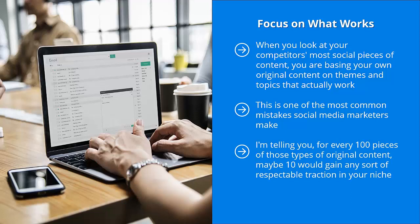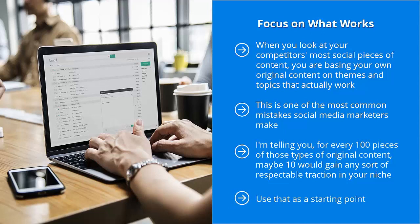I'm telling you, for every 100 pieces of those types of original content, maybe 10 would gain any sort of respectable traction in your niche. It's too expensive and it burns too much time. Thankfully, there is a better way. You just need to reverse engineer your competitors' most successful content. Use that as a starting point. You can adjust them, you can modify them, you can come up with your own variations.